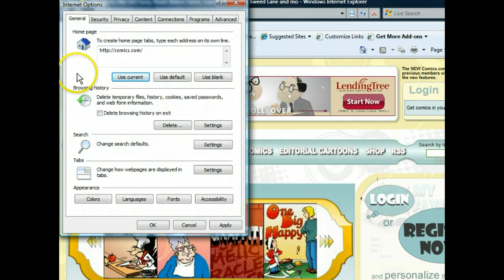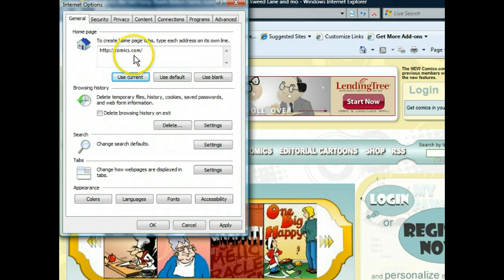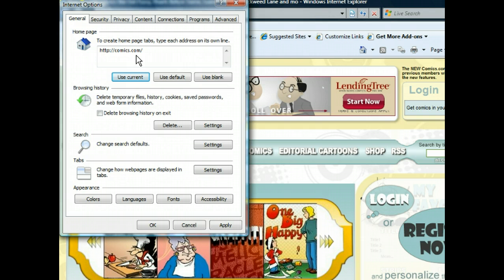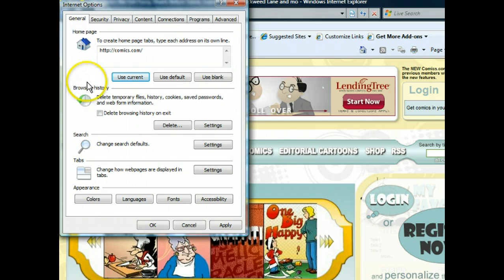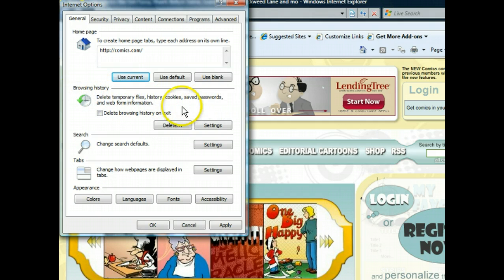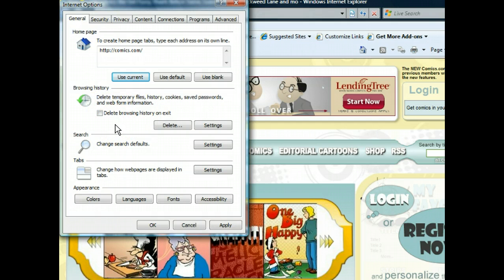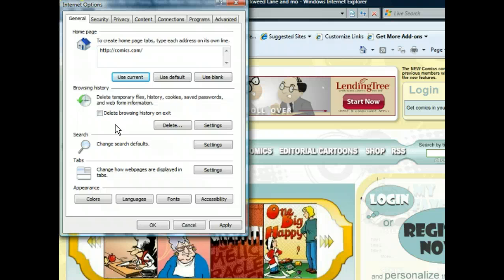Notice that the URL in the homepage text box changed to reflect the current webpage. This setting will be confirmed once we close the dialog box. We have more changes to make, though. For one, we should delete our temporary Internet files, as the folder that contains them can get pretty big if it's not cleaned out regularly. We also want to delete our browsing history and cookies. All three of these actions can be taken care of by clicking the Delete button in the Browsing History section.